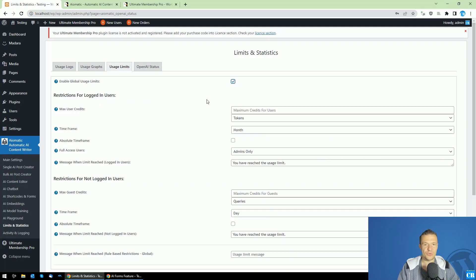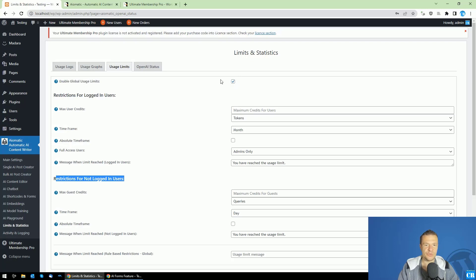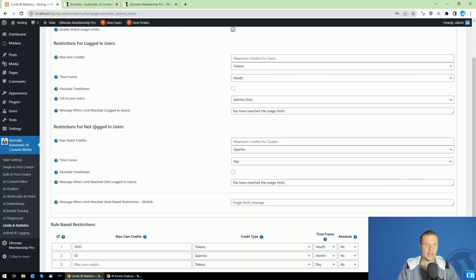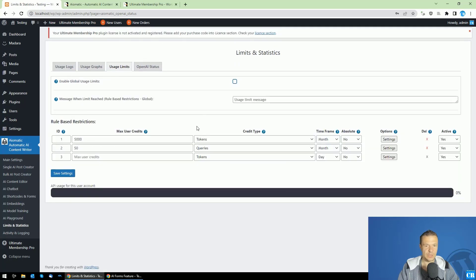If you want to limit also users who are not logged in, because you might want this also, you can do this here in the restrictions for not logged in users, which will appear after you check the 'Enable Global Usage Limits' checkbox. Check this and restriction for not logged in users will be found here.